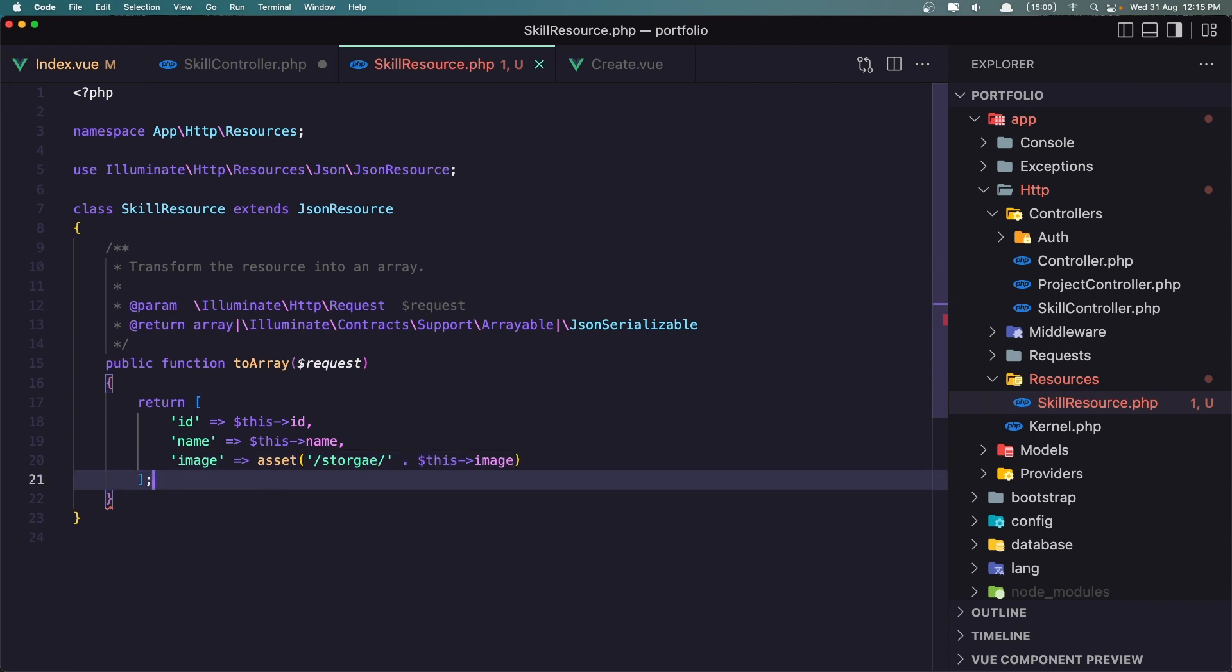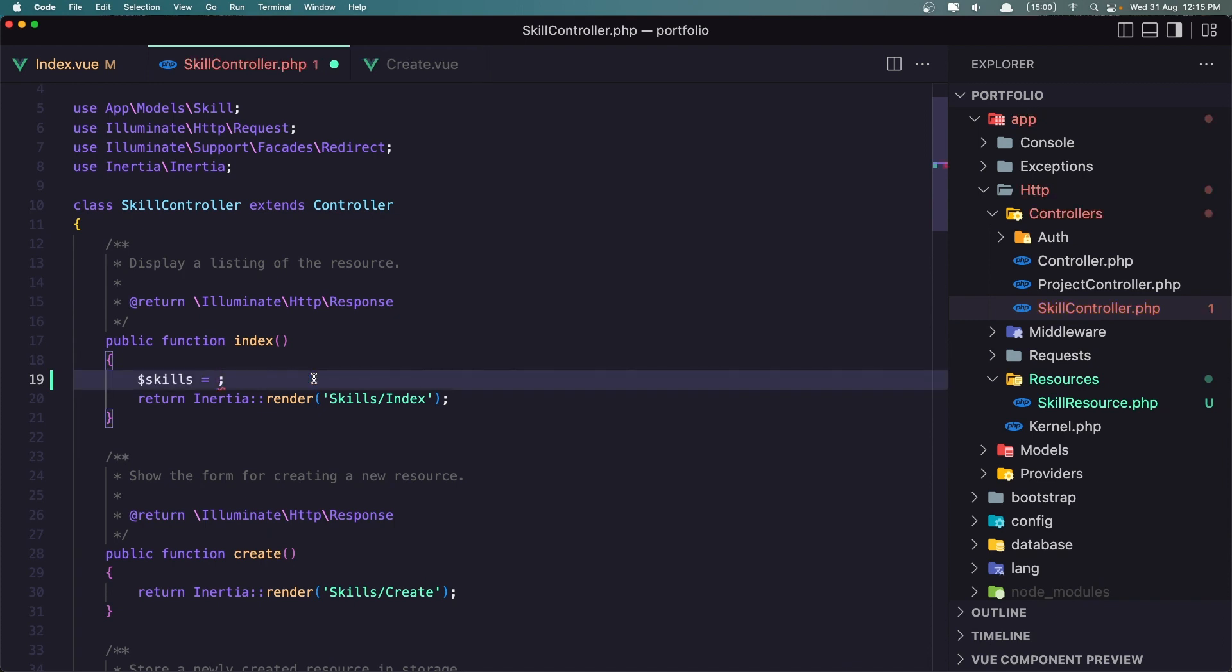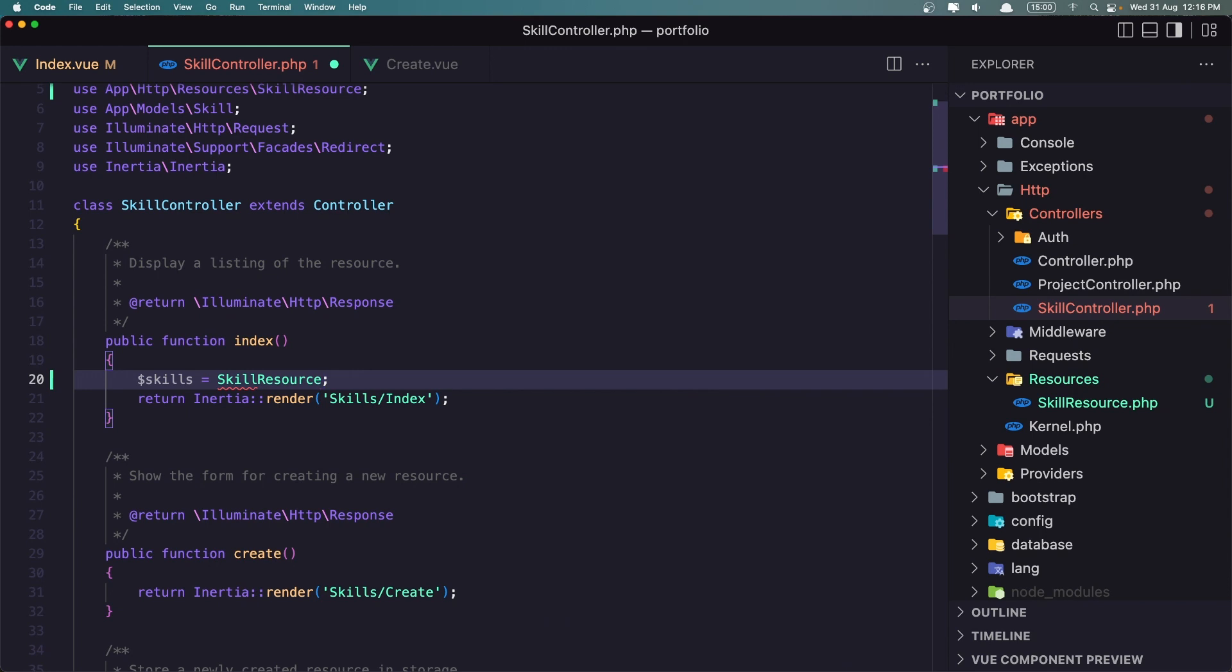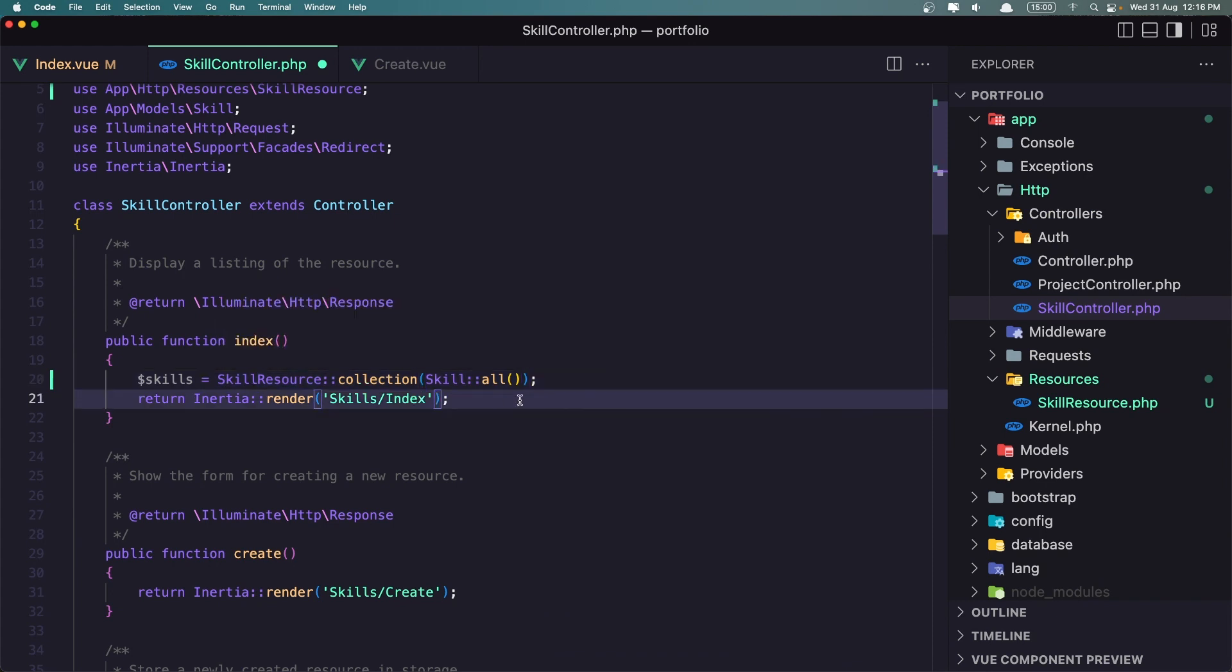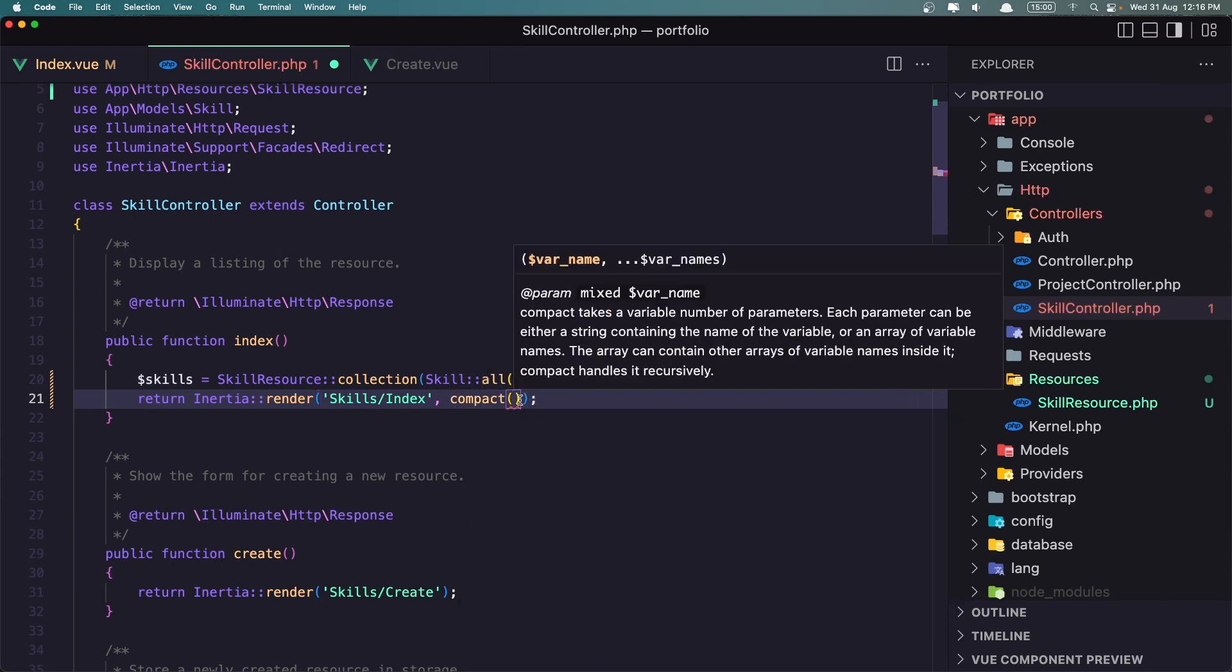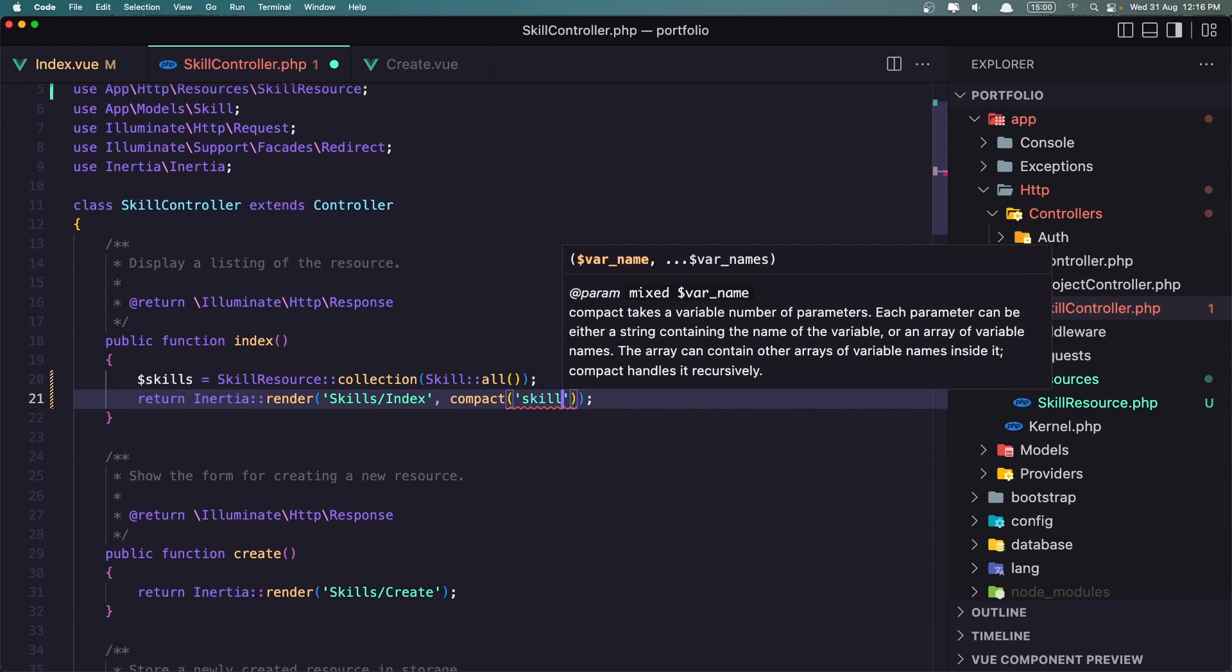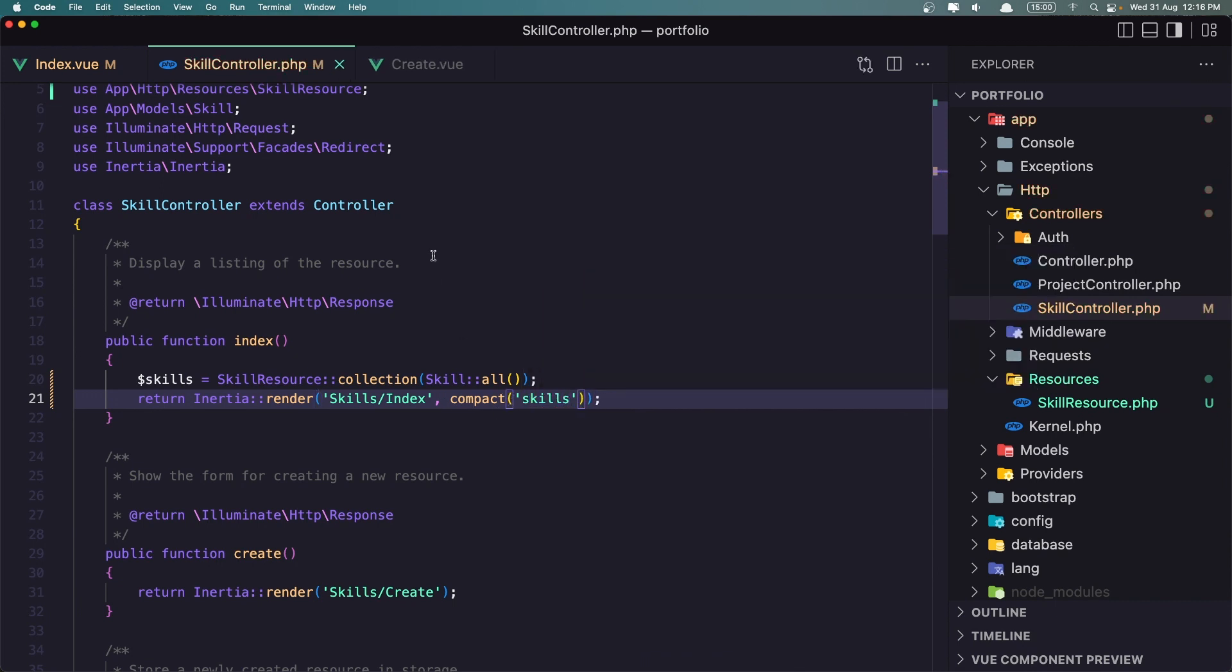Now if I save and close this one, instead of skill all I'm going to cut this and say skill resource collection and paste the skill all here. And let's add that one here so I'm going to say compact skills.